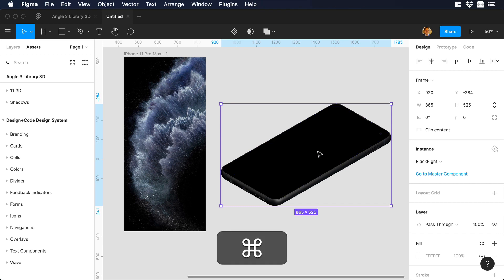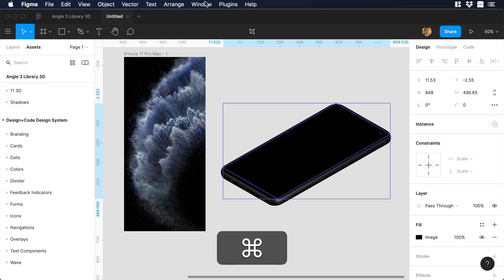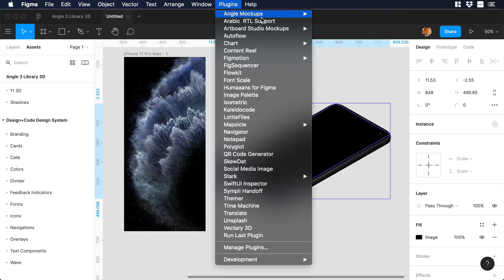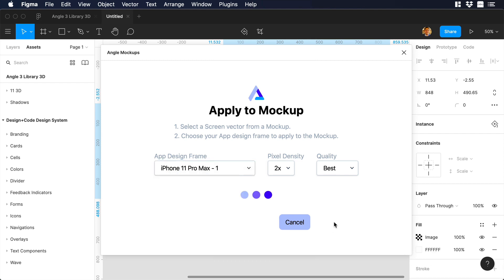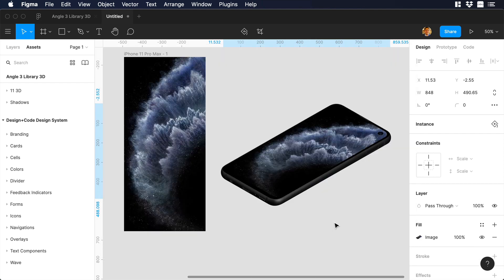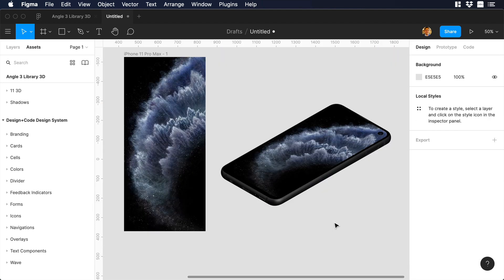So we can select again the mockup, and make sure that you are selecting the screen layer. Then we can go to plugins, Angle Mockups, and you know the drill. So we can choose the same frame, and then we can apply mockup. Let's wait for a while, and there you go.